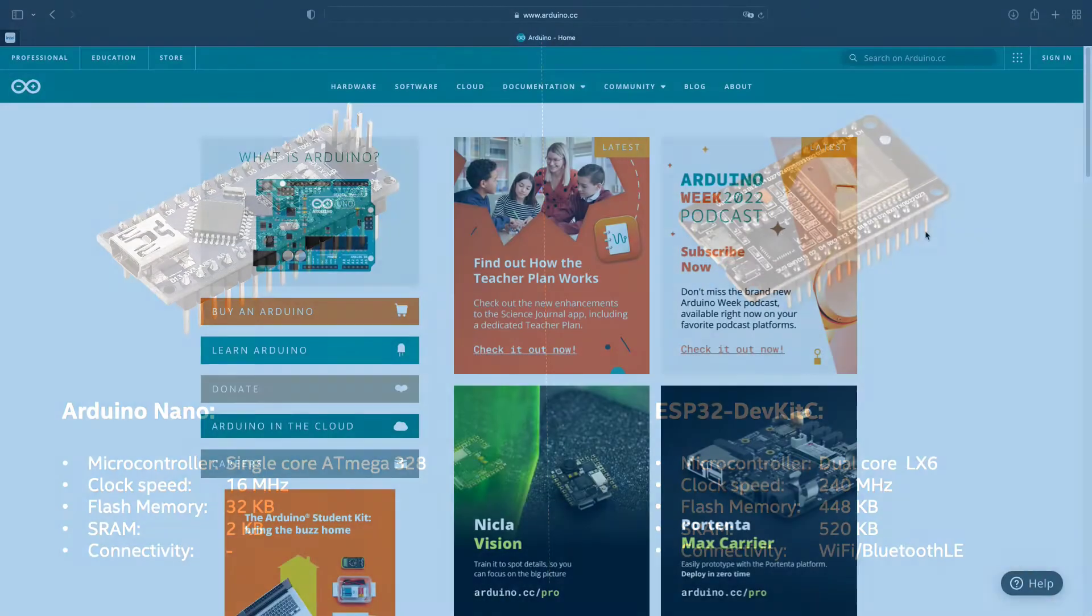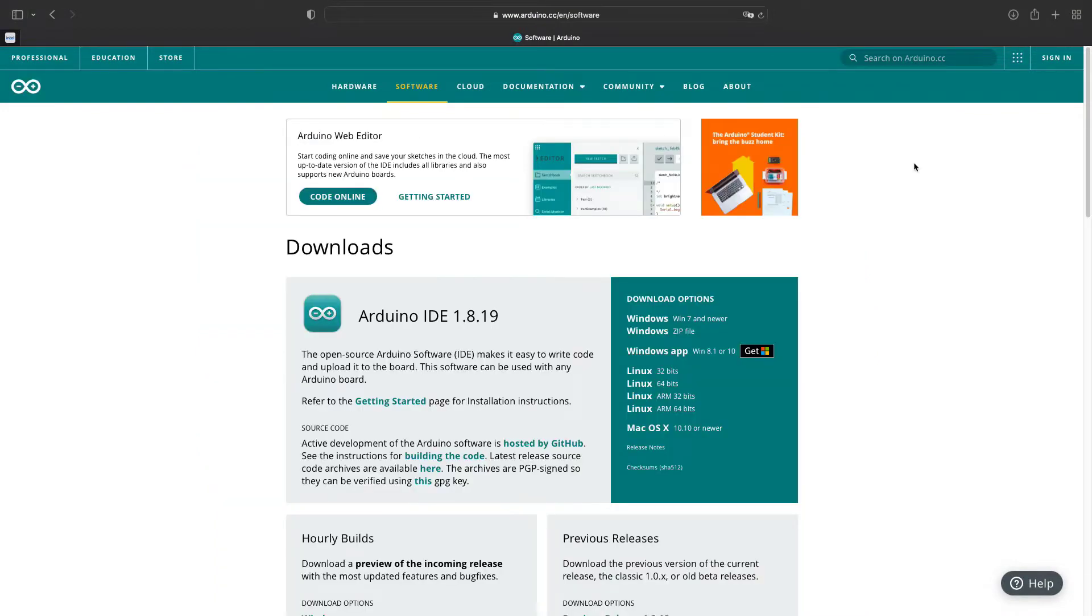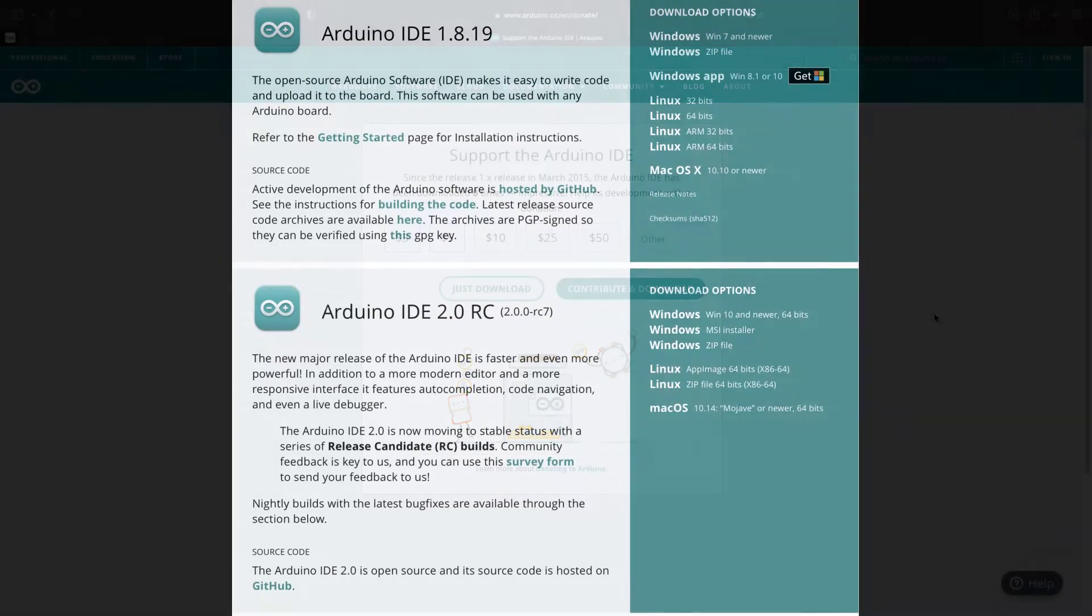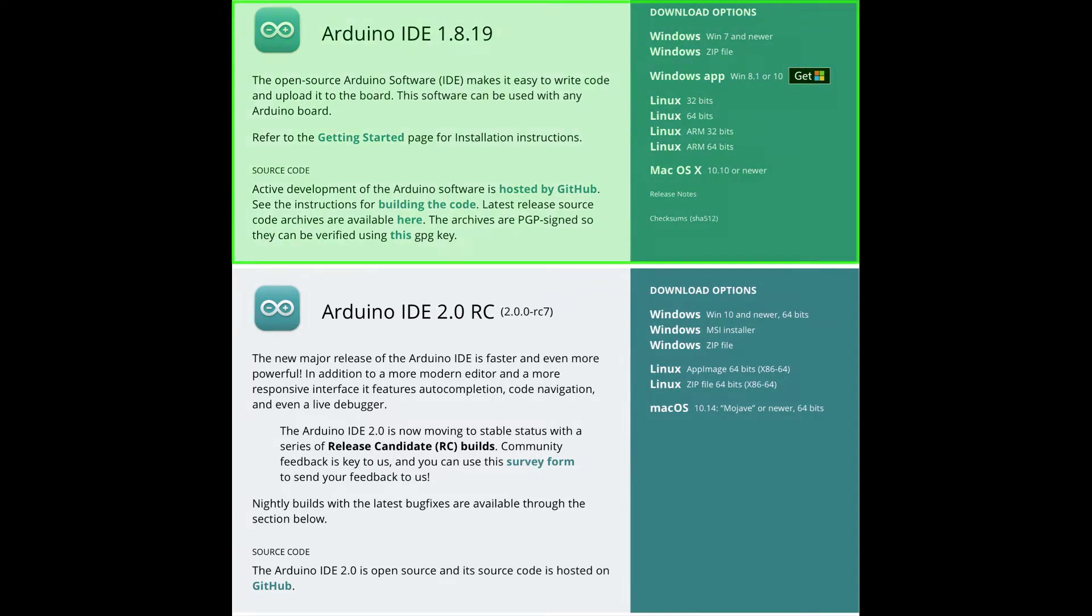Let's first install the Arduino Integrated Development Environment, or IDE, from the arduino.cc website. Note that there are now two different versions of the Arduino IDE available on the official website. We currently only support the first version.